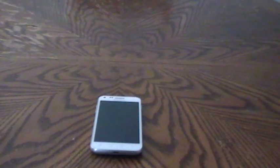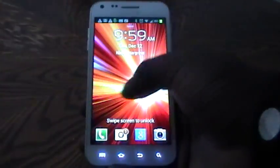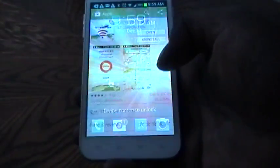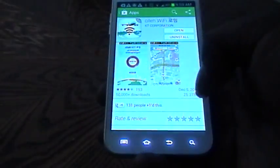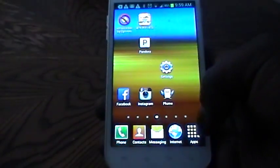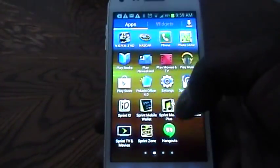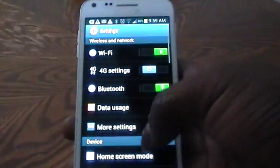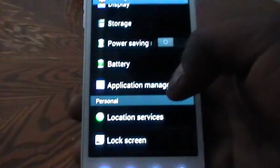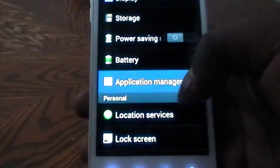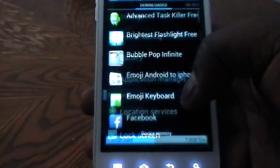If you would like to remove this application, you will first need to go to your Samsung device, go into Apps, Settings, Applications, and then Application Manager.